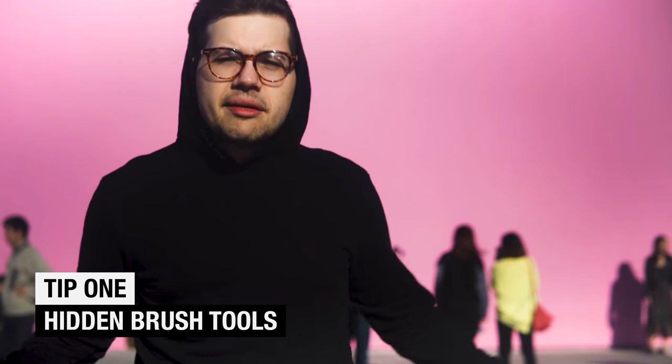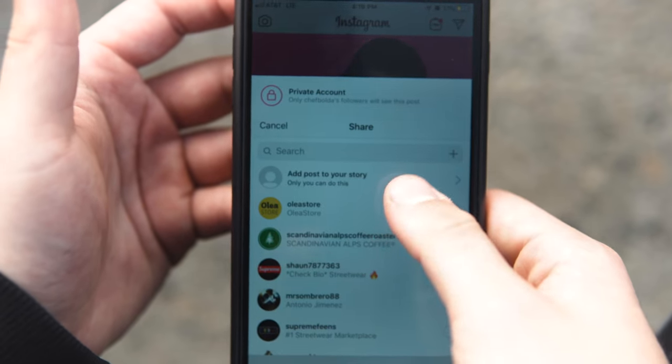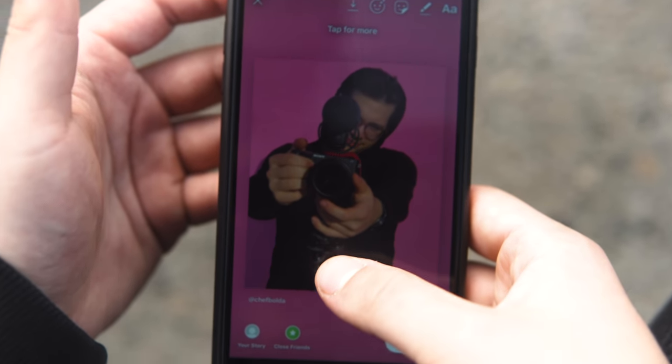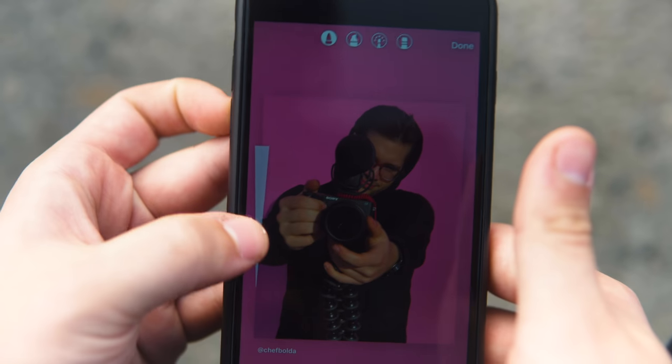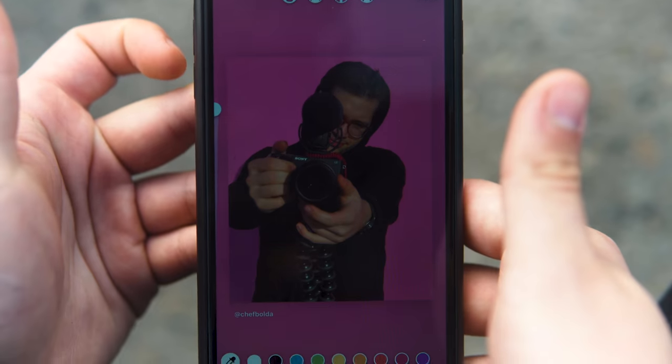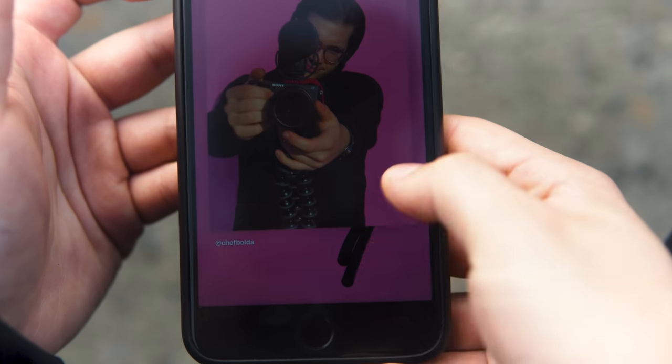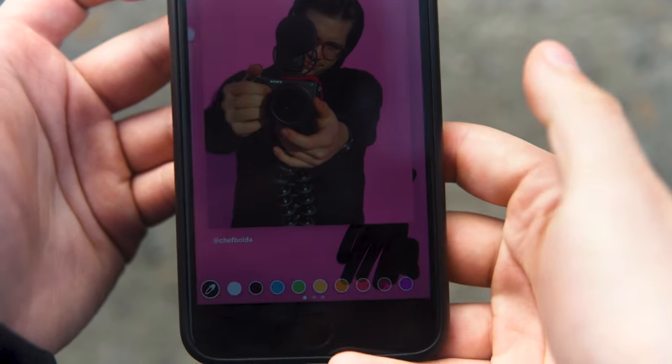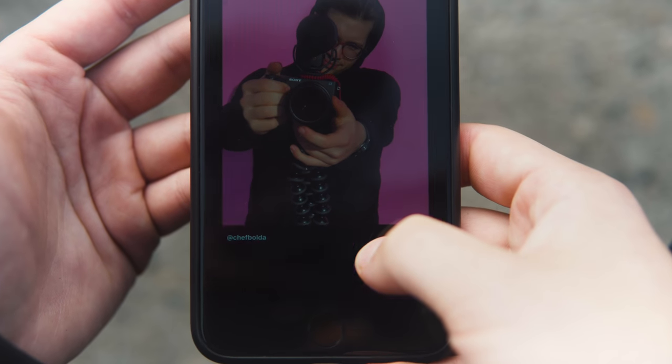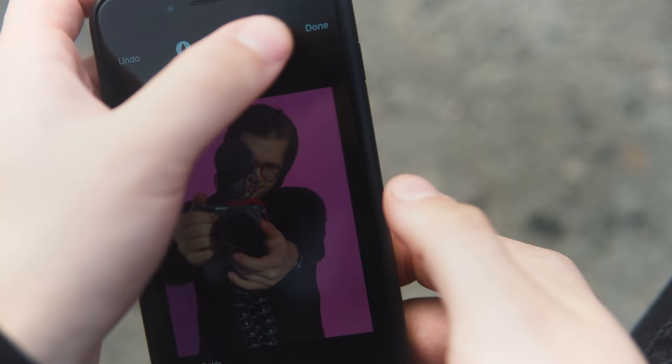Tip number one — this one will help make your Instagram stories more aesthetically pleasing. Say you want to share a post or a song on your Instagram story. You go to share it and add it to your story, and Instagram will give you this gradient, which I personally think is ugly. So what a regular person would do is go to the brush tool, bring it to the biggest thickness, select the color they want the background to be, and just start shading. That takes a lot of time. There's a quicker way: pick the color you want and just press and hold on the background.